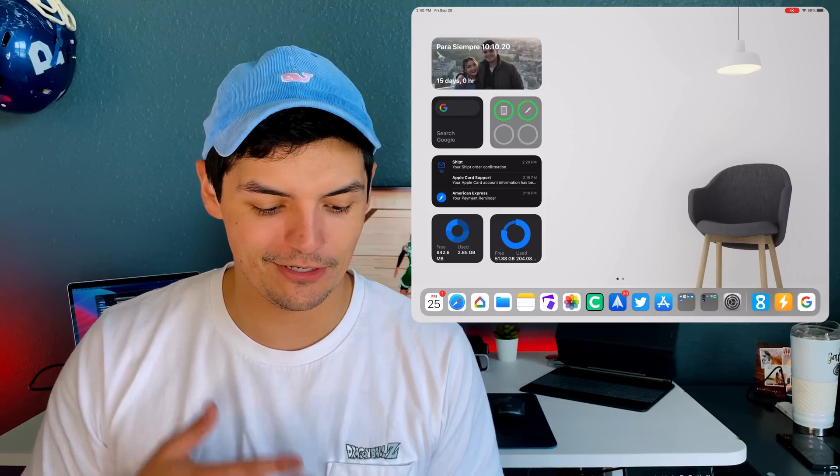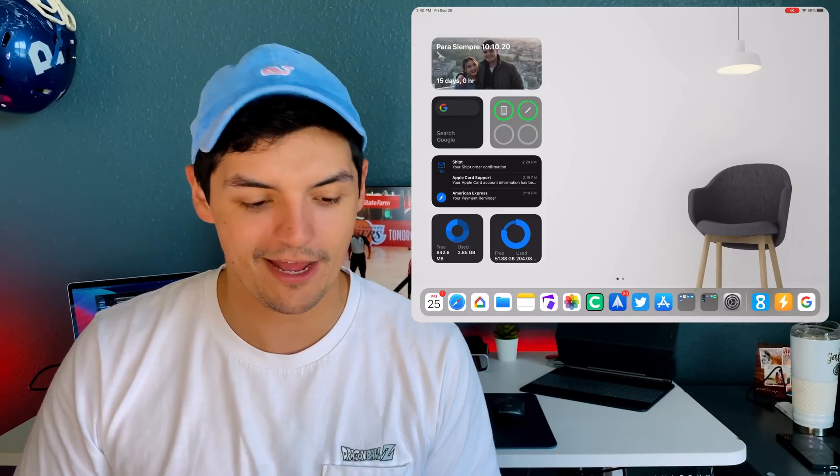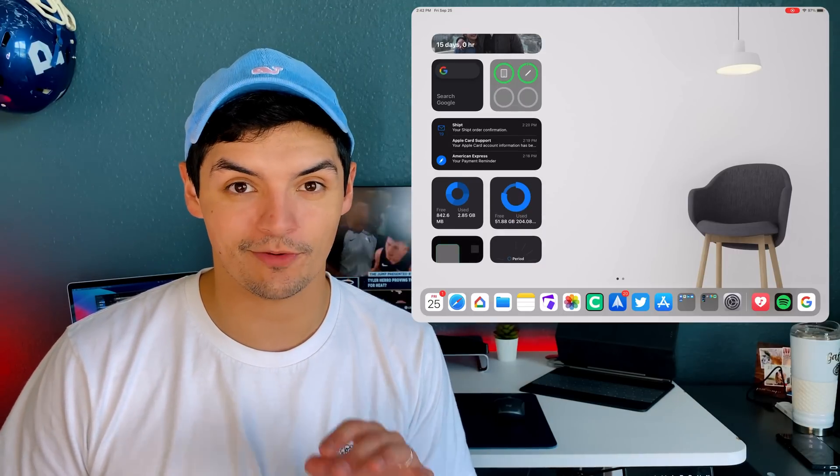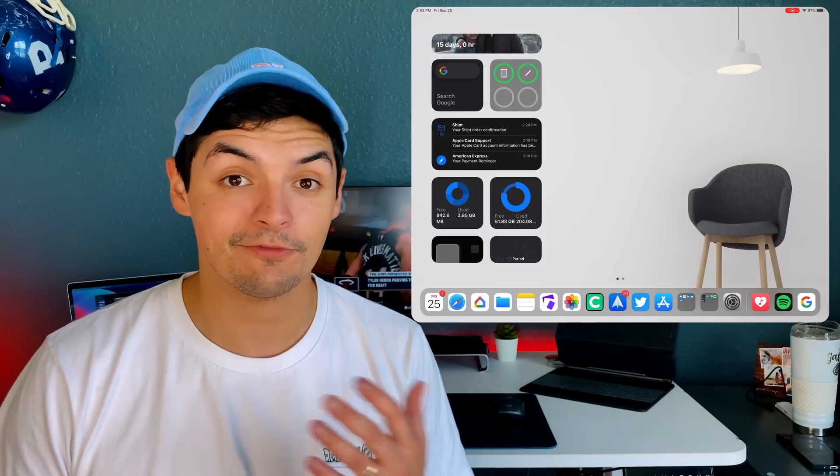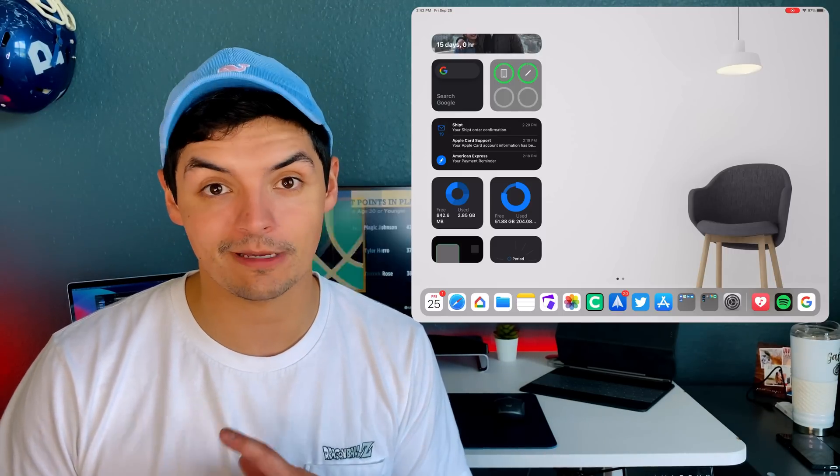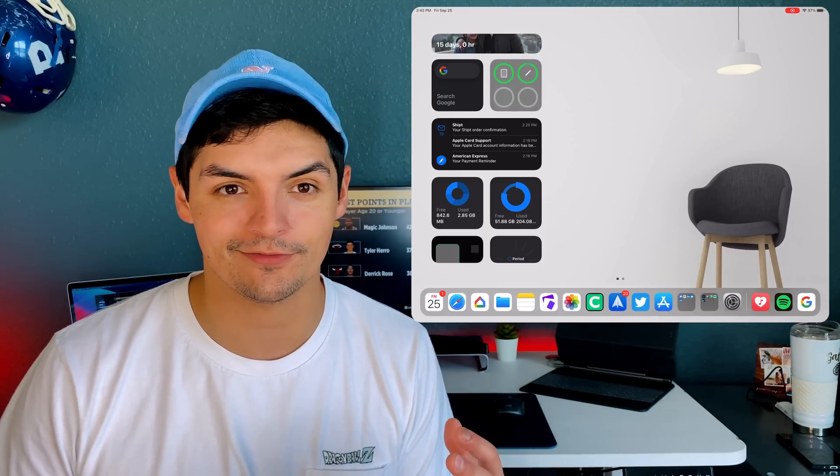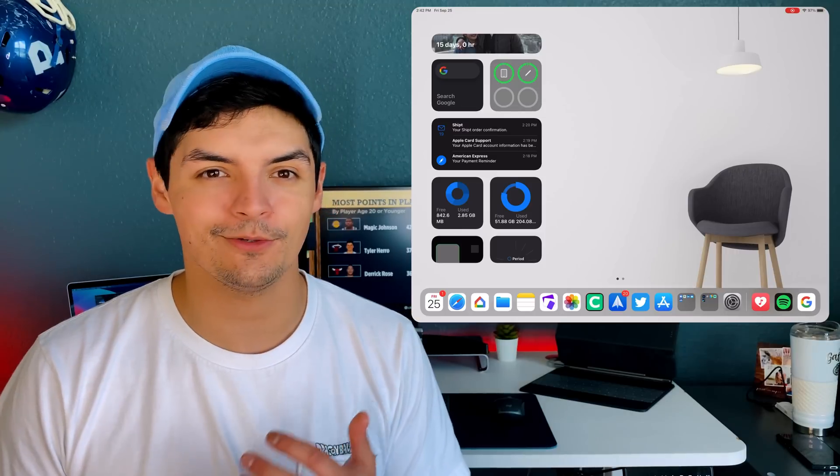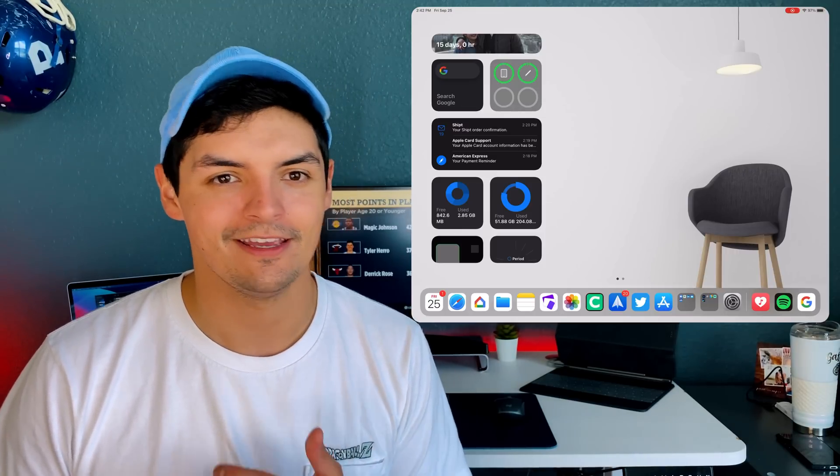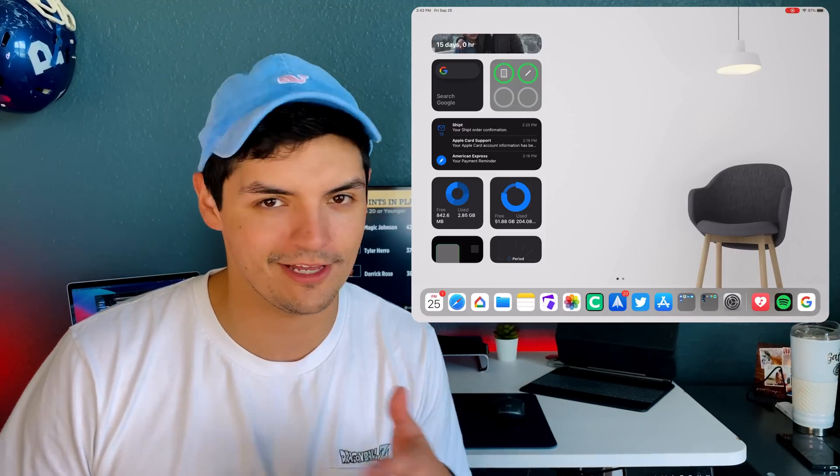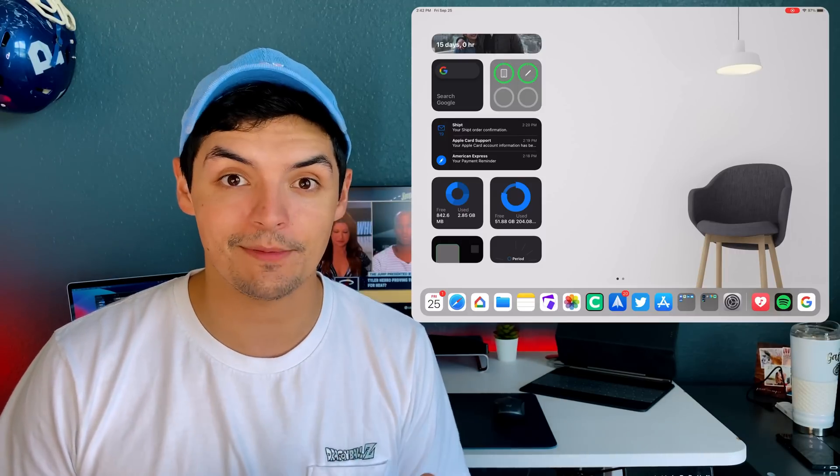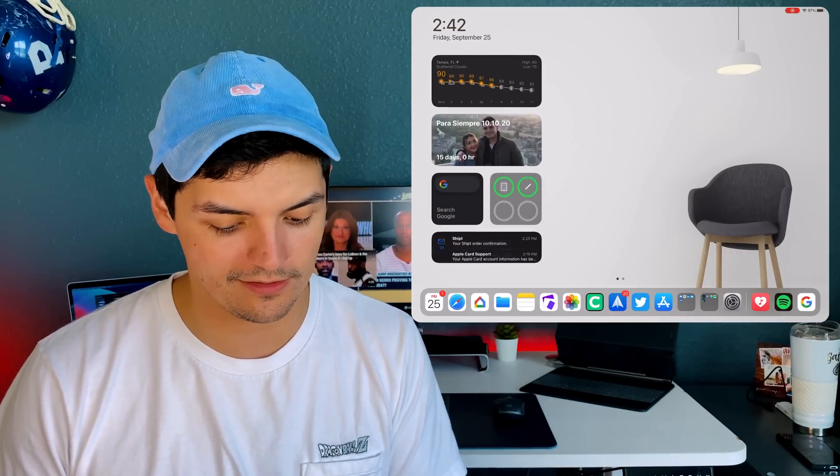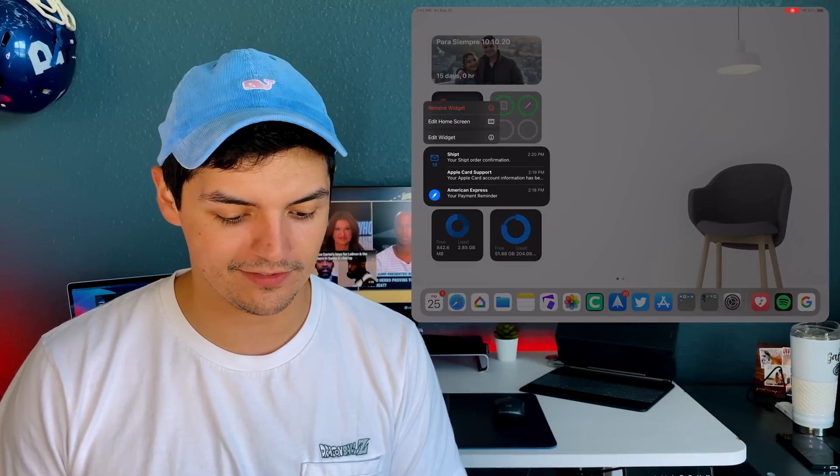This next widget is by Spark Mail from a company called Readdle. If you've been following the channel, you know Spark Mail is my preferred iOS and iPadOS email client because it's really easy to use, separates everything easily, and doesn't let me get stuck with newsletters and irrelevant notifications. I'm super happy they brought over a widget.